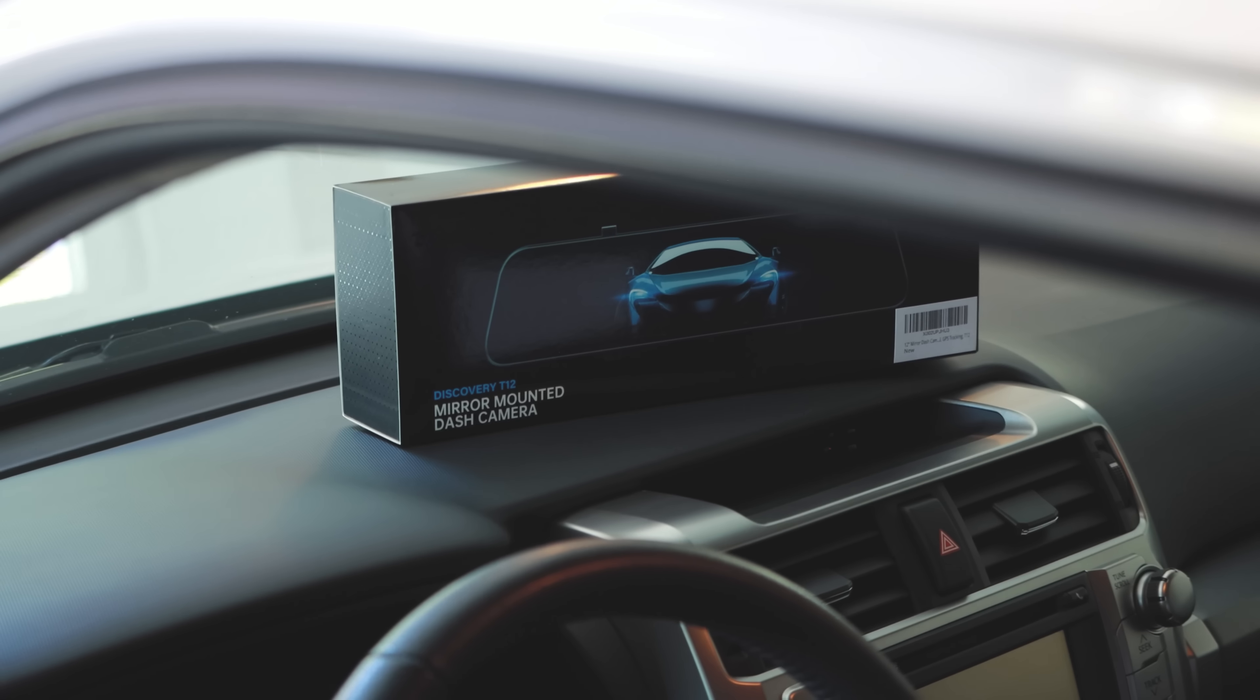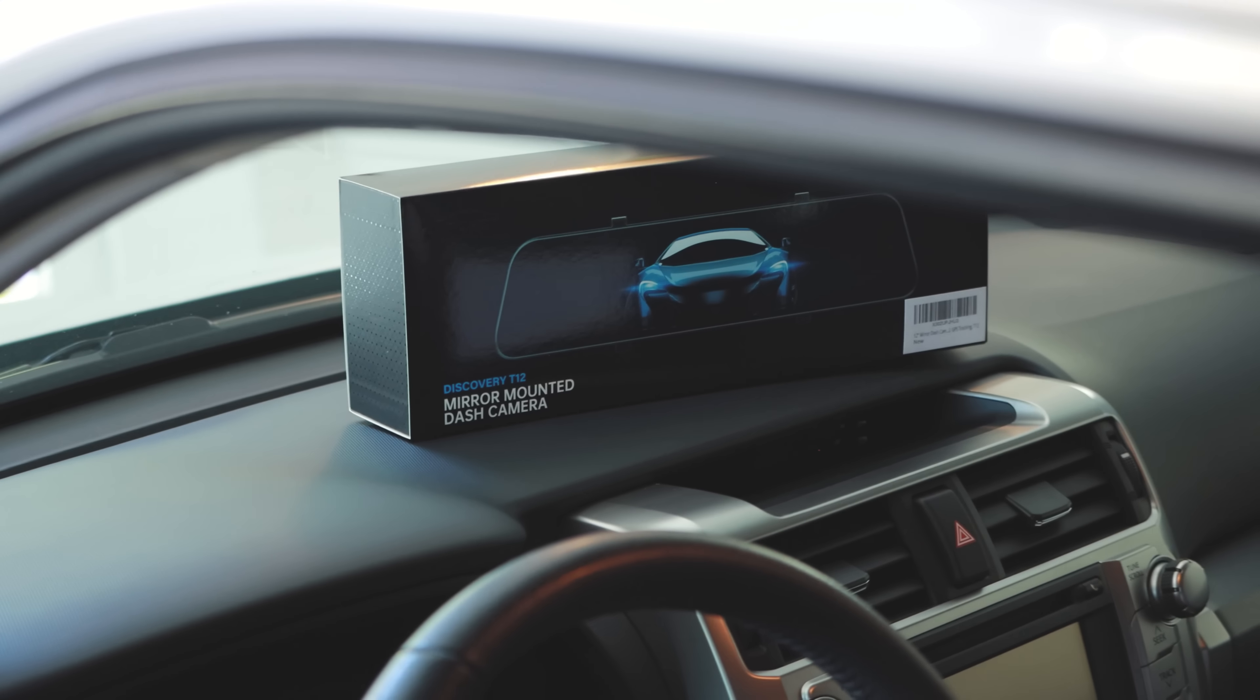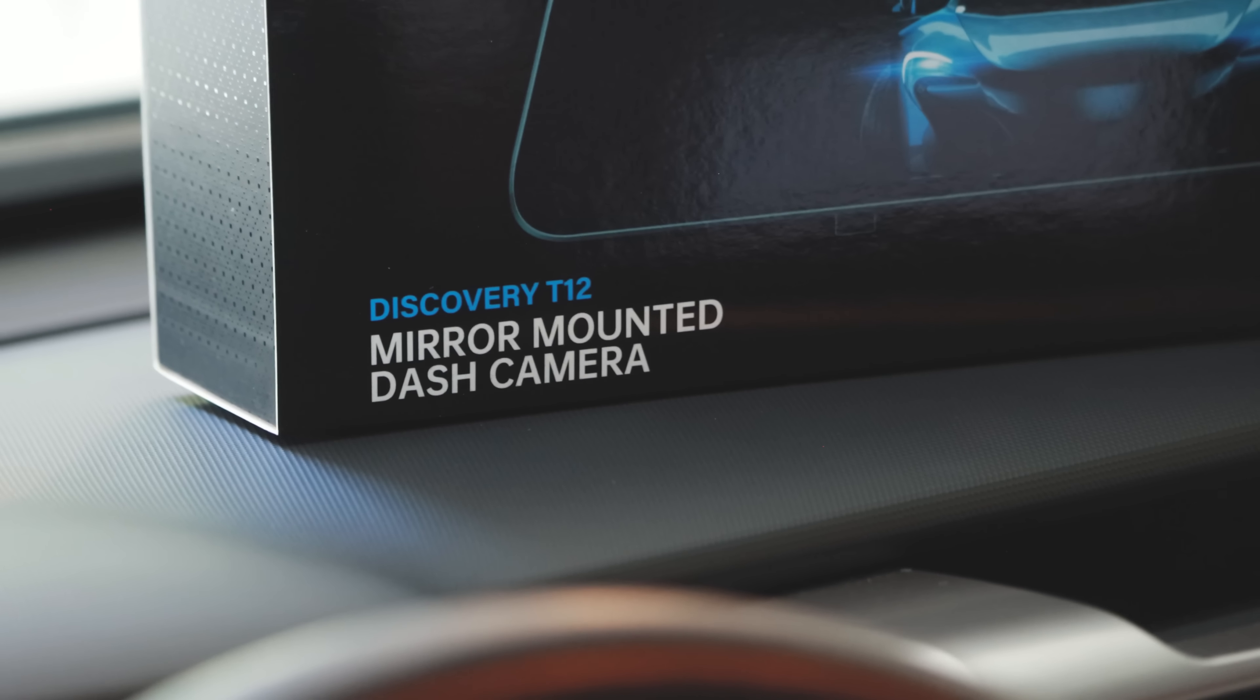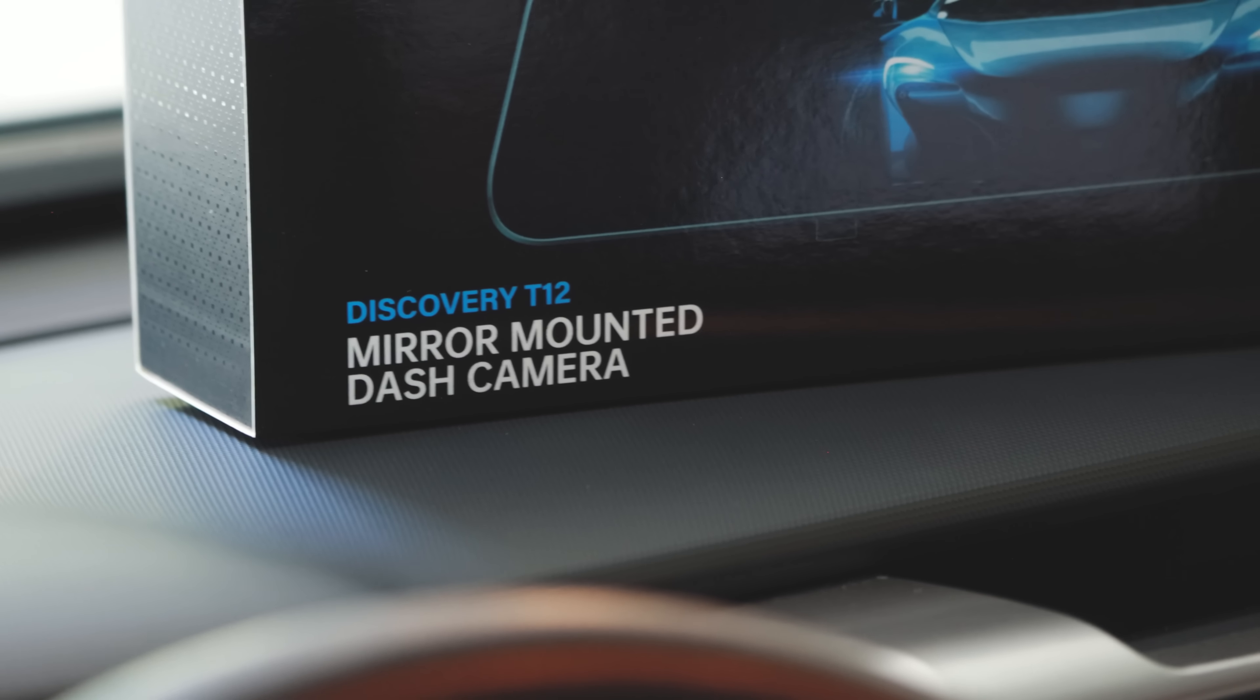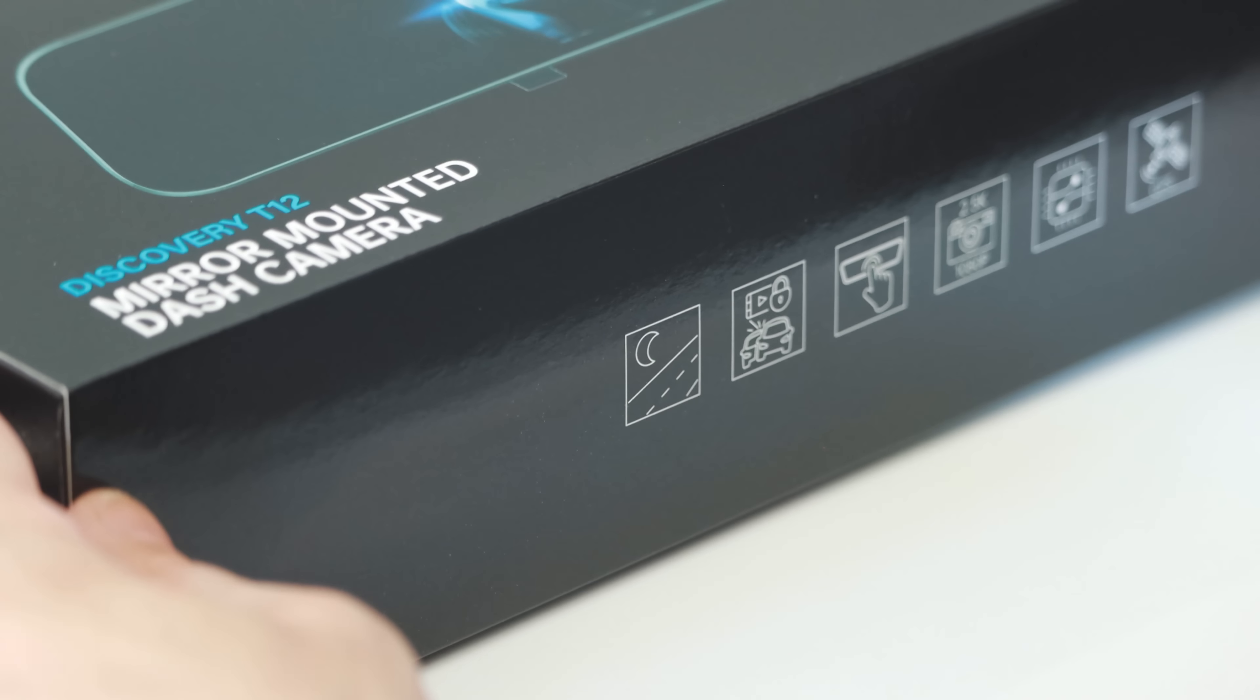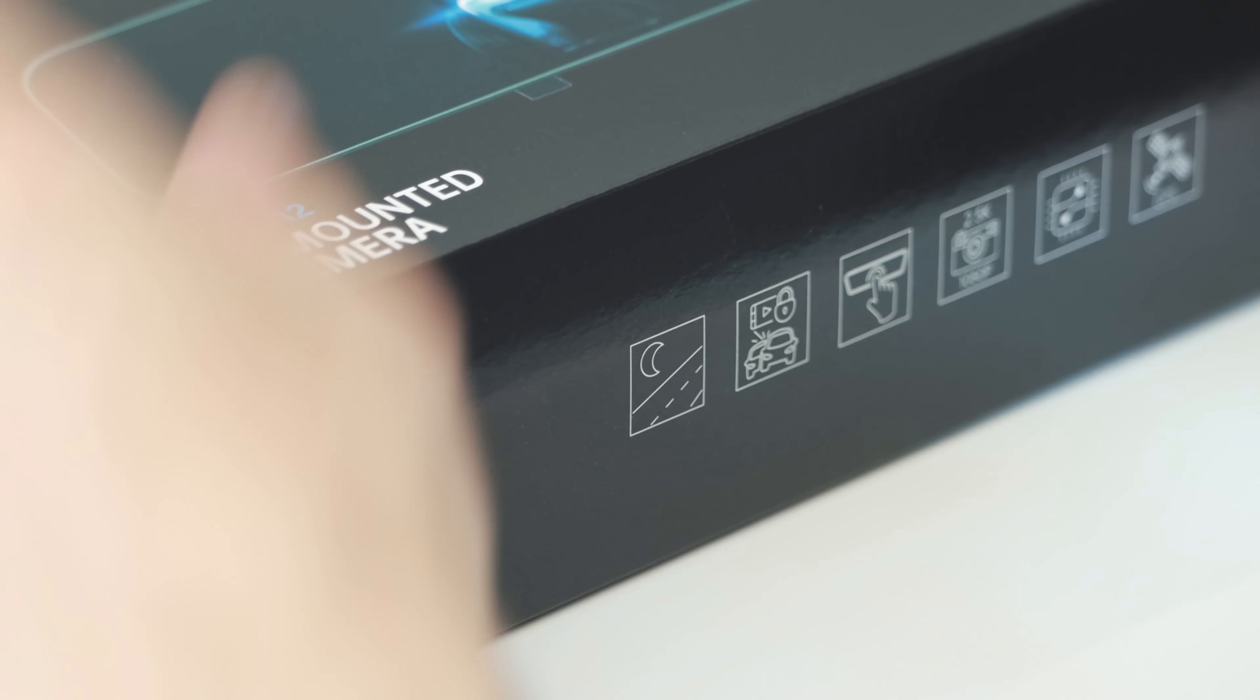Today's sponsor, CarChat, sent us the new Discovery T12 mirror dash camera with rear camera and GPS sensor to check out. I hope this review video helps you out with your purchase.